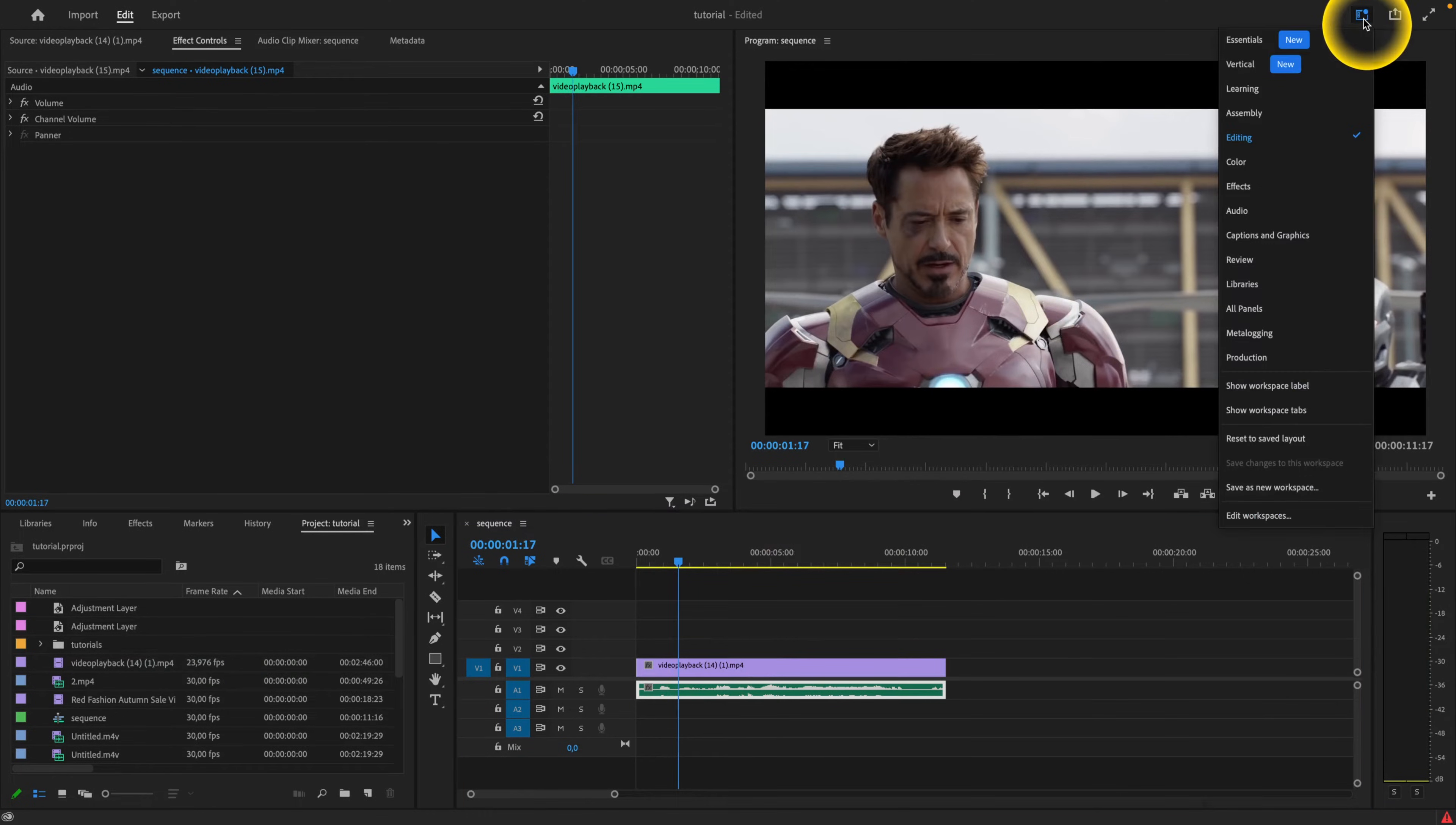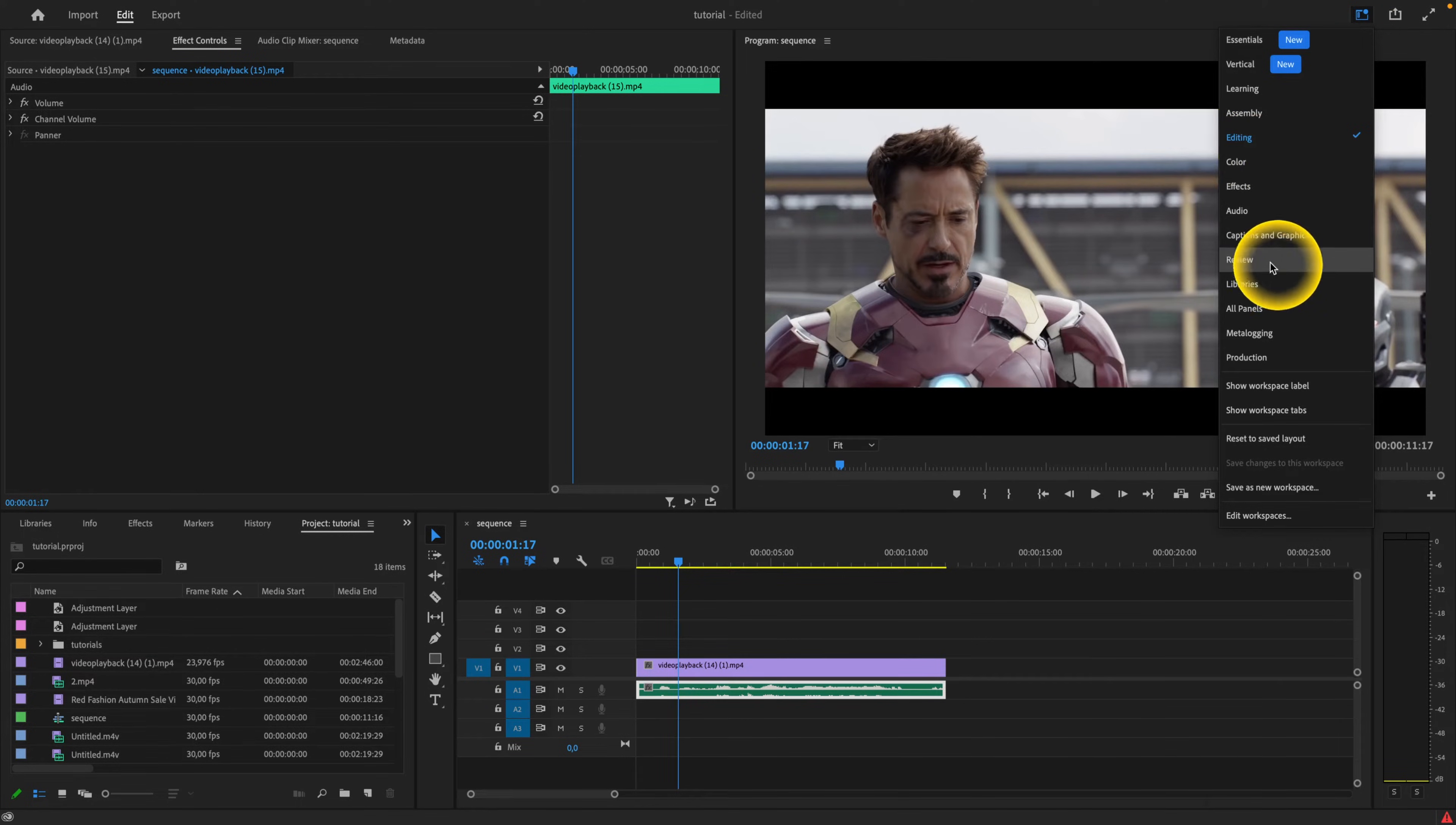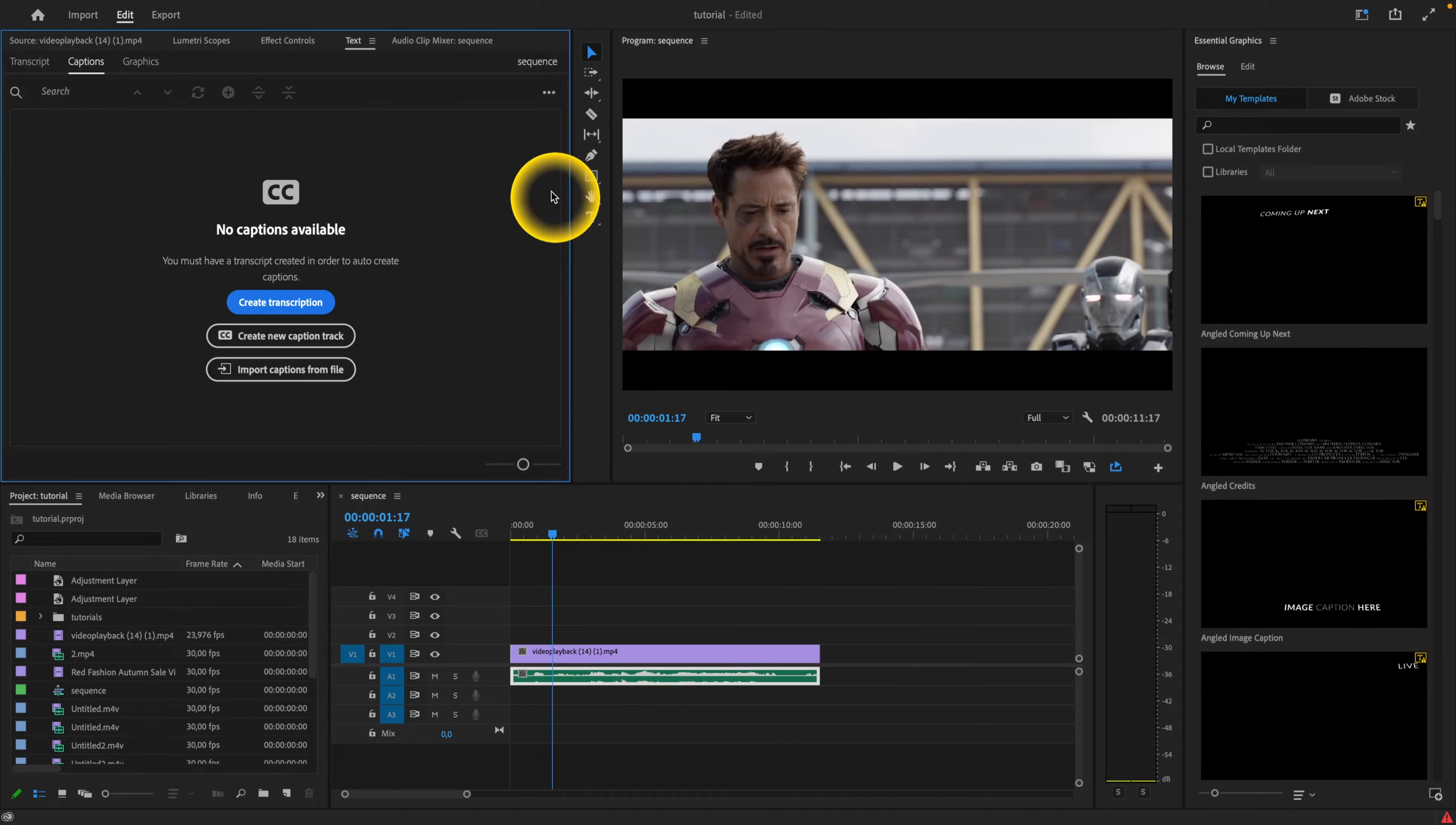Now go over to this icon which says workspaces. Click on that and supposing you are into editing, the workspace you want to go over to is captions and graphics. So click on that and your workspace will change to something like this.